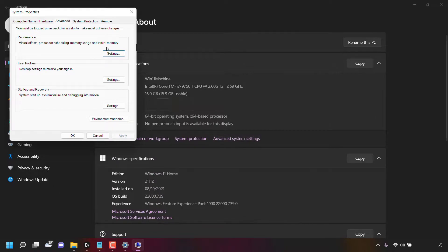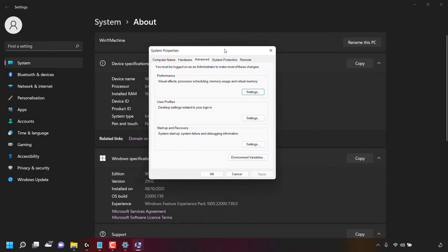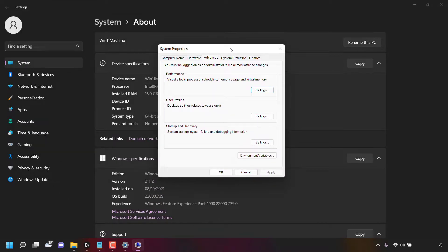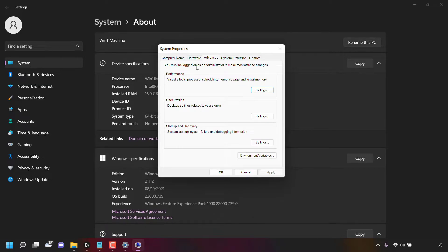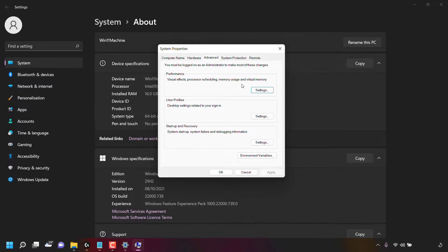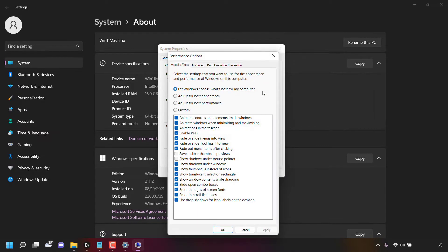Once you've done that, a small window will open called system properties. In system properties, you'll be in the advanced tab. Here, look for where it says performance and underneath that it says visual effects, processor scheduling, memory usage, and virtual memory. And underneath that you can see a settings button. Left click on this settings button.